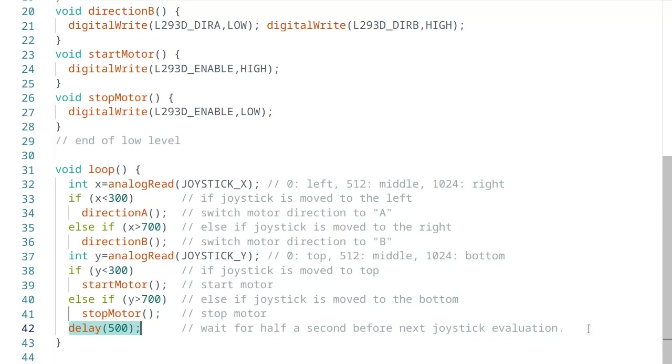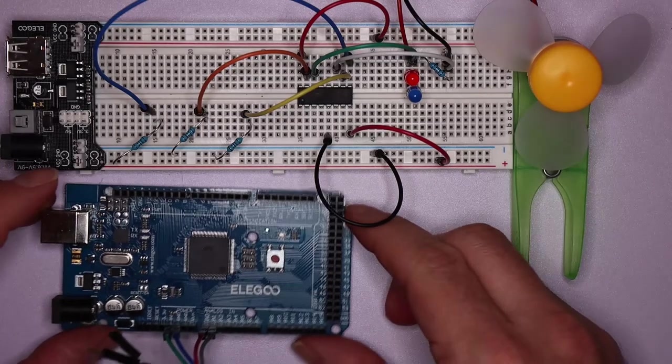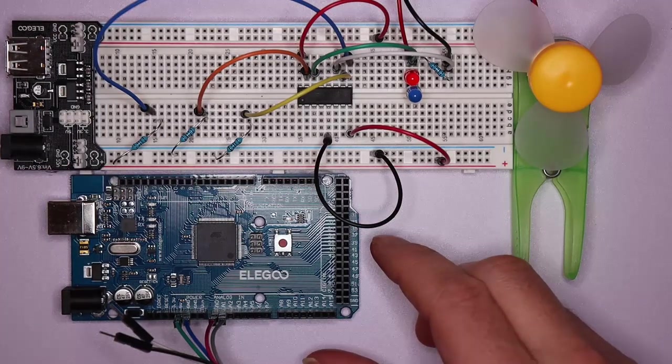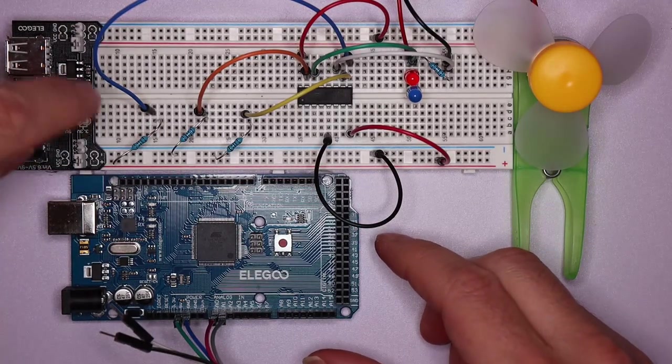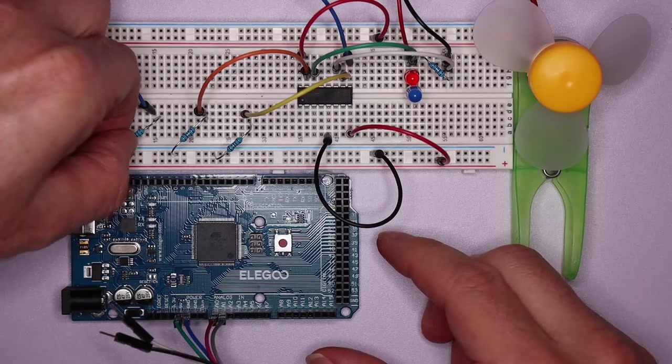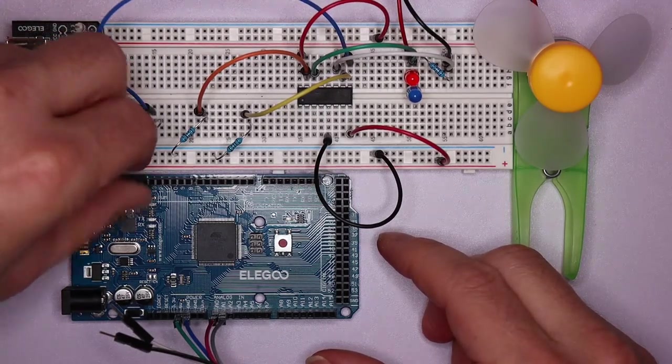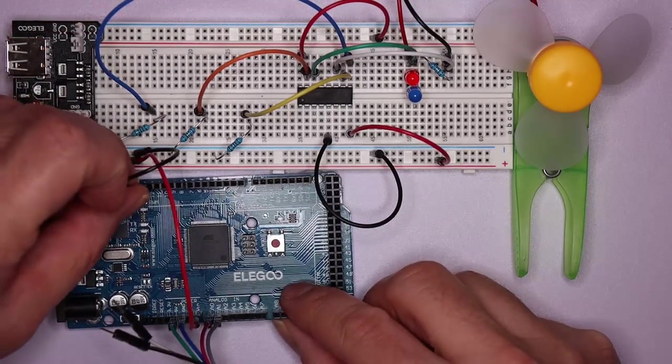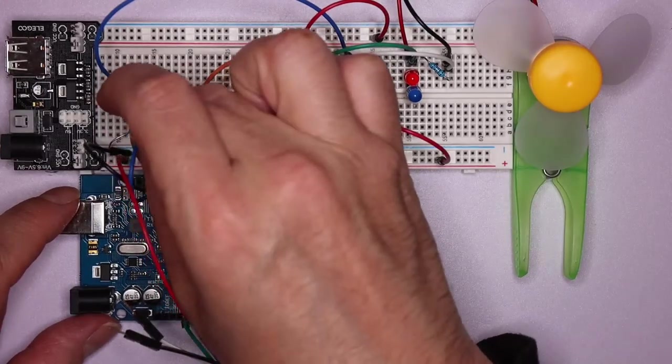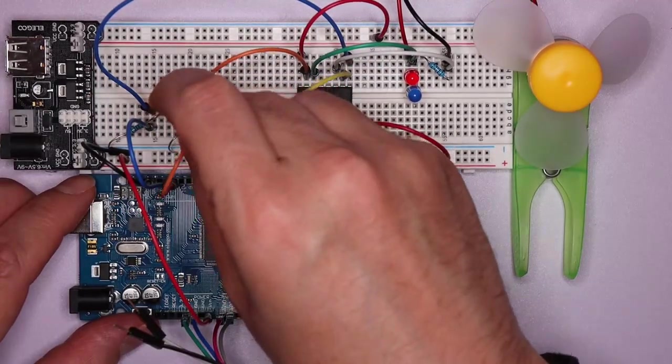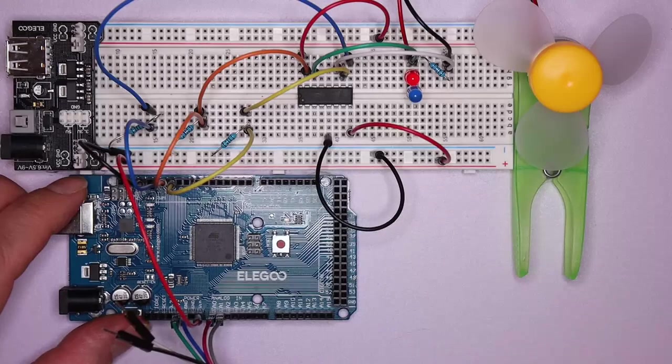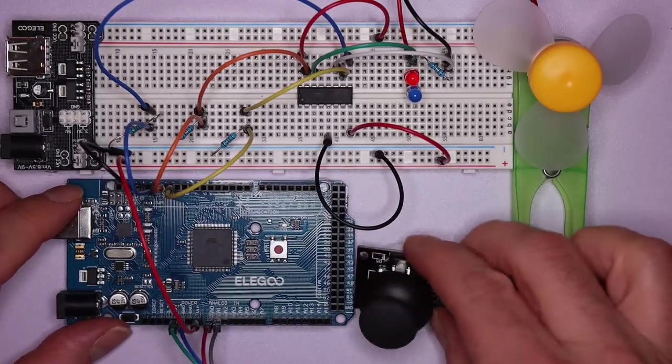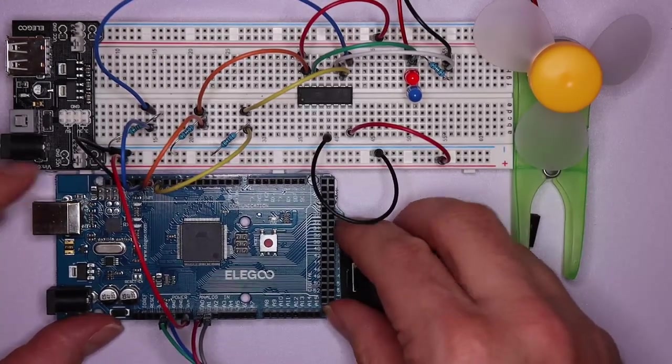Now we can control the motor with the joystick. So let's bring in the Arduino Mega. We've already uploaded the program and the joystick is also already wired up. Those are the four connections at the bottom. Still missing is the power supply and, of course, the three connections for controlling the motor. Now let's bring in the joystick and turn on the power supply.